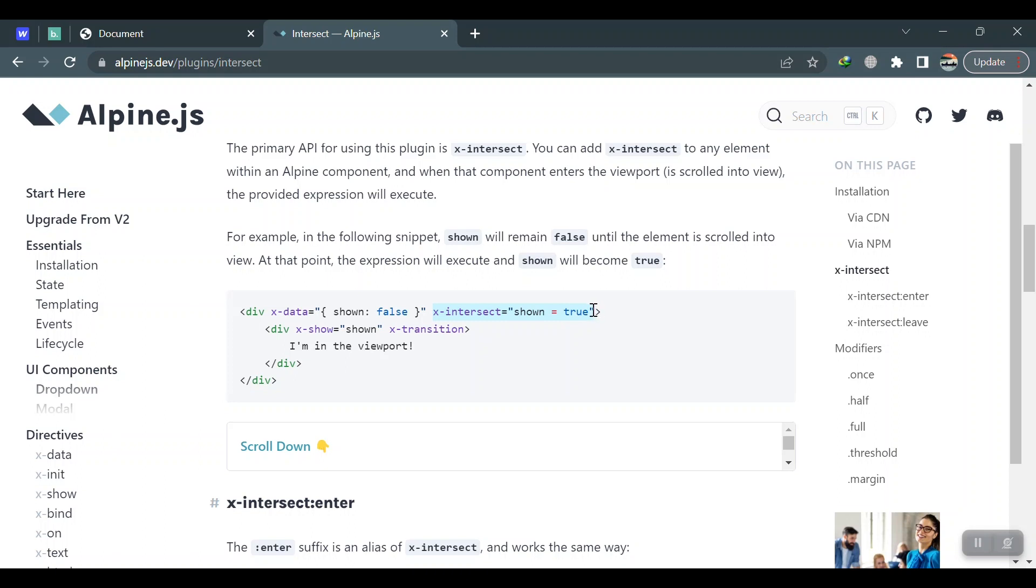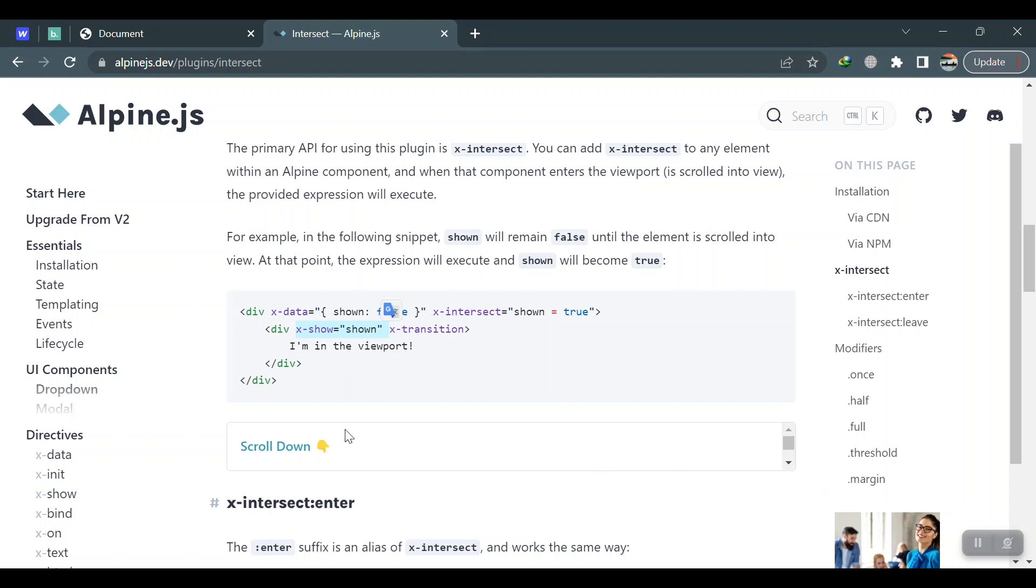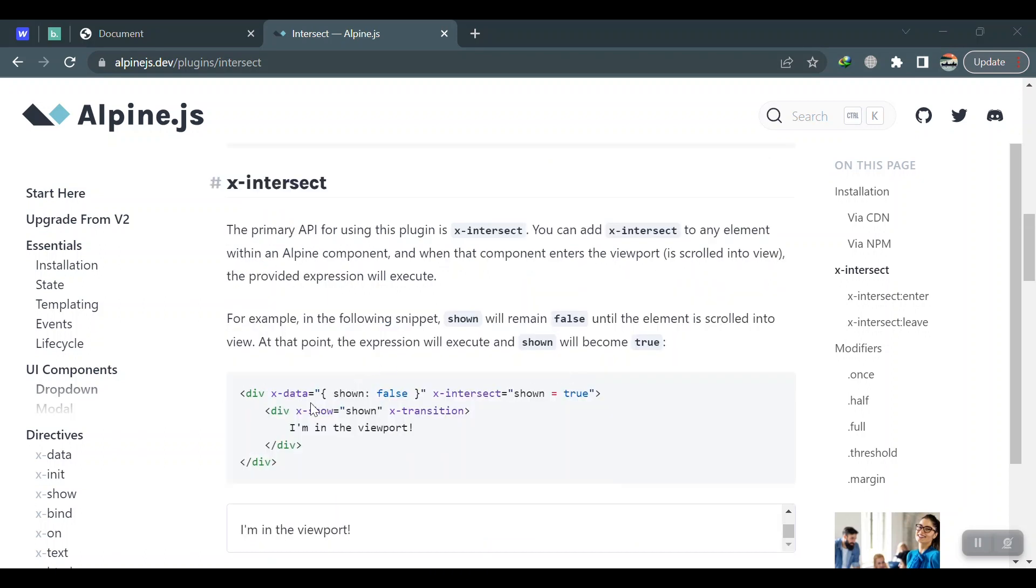We can just put a flag on our whole section, and then we can trigger it when it enters the viewport. So whenever it intersects or is coming to the viewport, the flag should change to another value. And then based on that value, we can say should it be shown or not. Like here, if you scroll down in the viewport, this will be shown.